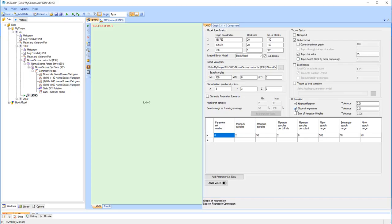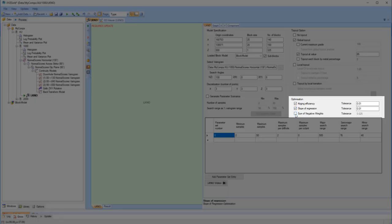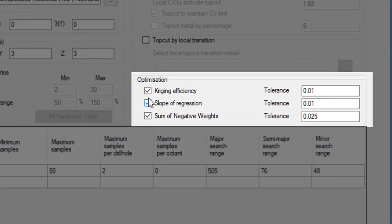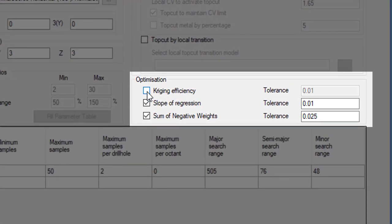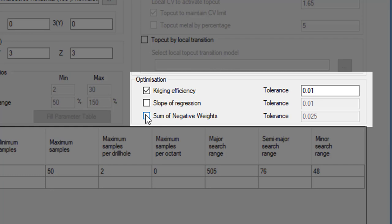You can choose to optimize the Kriging efficiency, the slope of regression, the sum of negative weights, or any combination of the three. The tolerance controls whether an estimate is accepted or rejected.